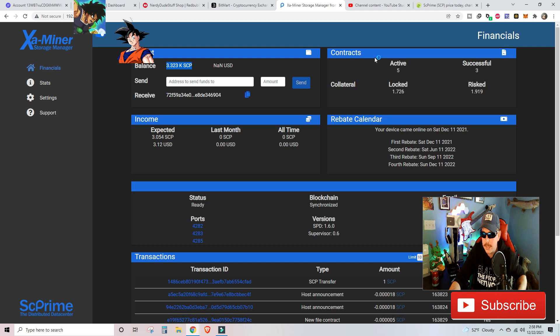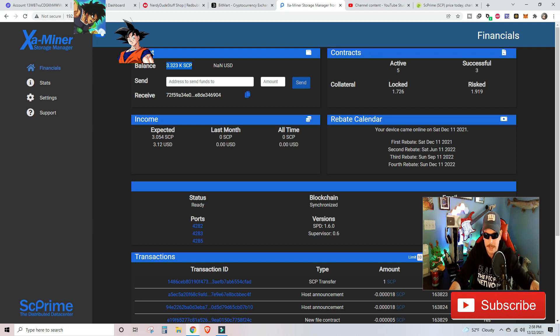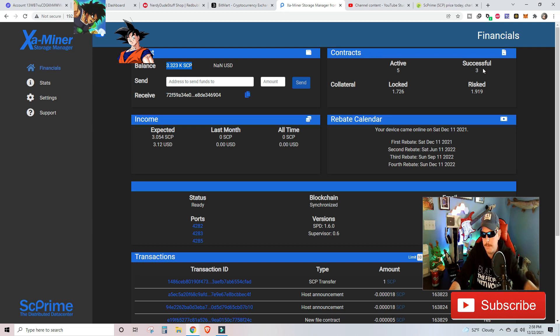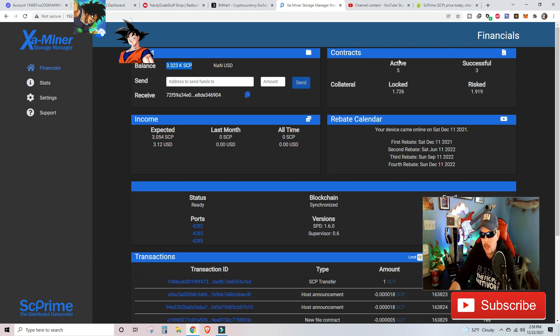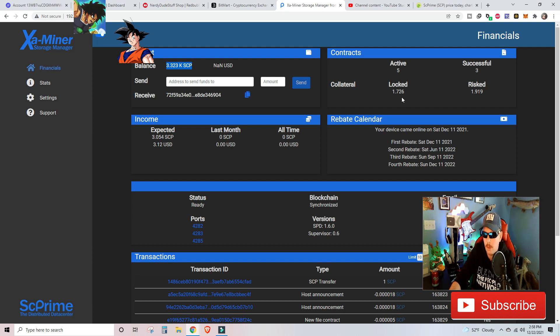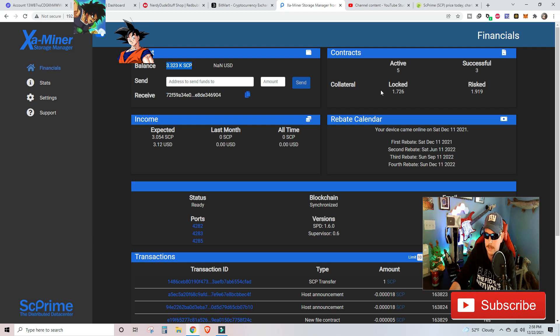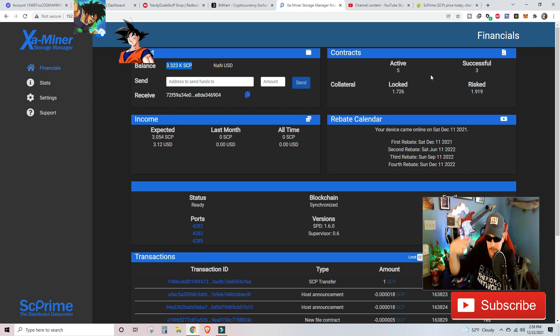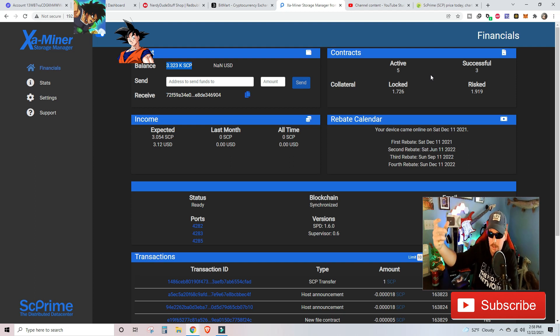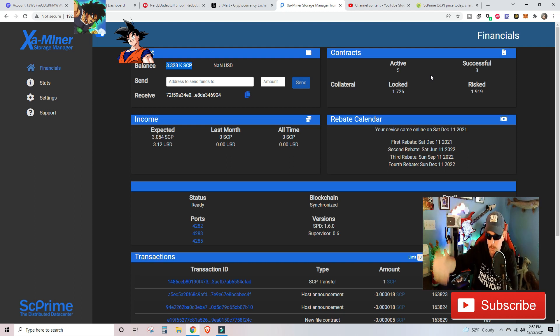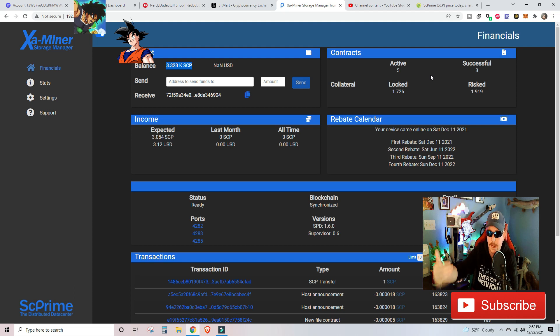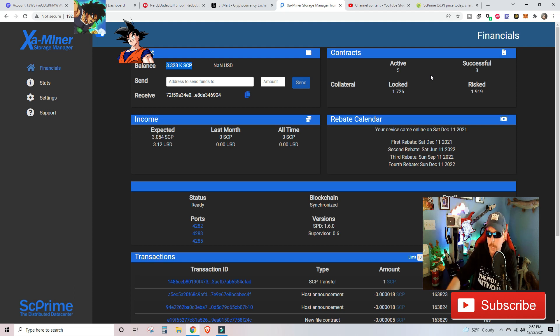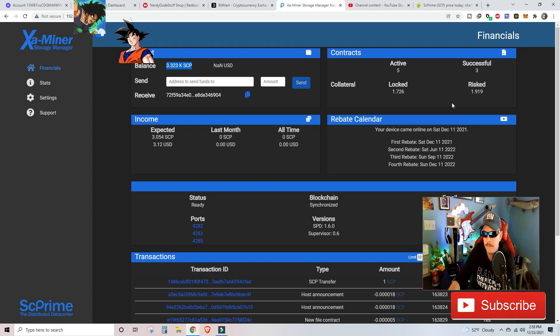Up here in the top, you could see contracts. We've got active, we got five active contracts. We have three that have been successful, they're successfully chugging along. Collateral wise, we've got 1.7 out of our 3.2 thousand SCP locked, and we are risking 1.9. So in case we're unable to successfully complete the contract, we are risking right now 1.9 for our collateral to go through.